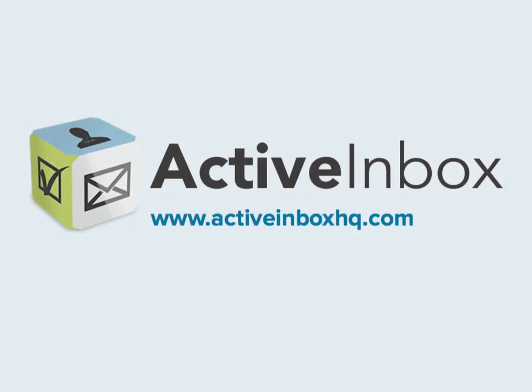There's so much more to Active Inbox. To find out, just download it from ActiveInboxHQ.com. It works on Firefox and Chrome, only takes three clicks to install, and does not require you to sign up. It's instantly ready in your Gmail or Google apps.